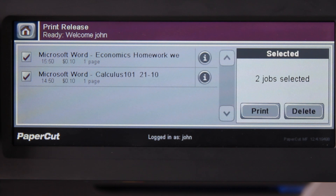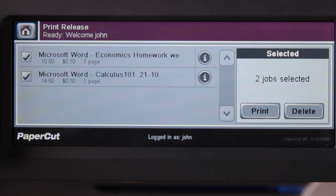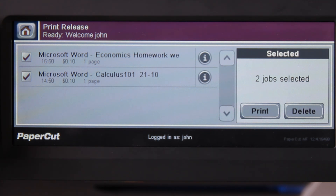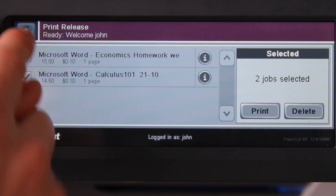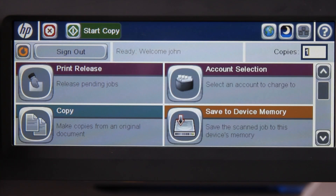PaperCut will automatically log the user out of the device if it is left inactive for a certain amount of time. This is to maintain a secure printing environment. However, if you want to log out manually, return to the device's home menu and then select the sign out button.